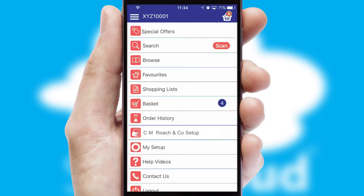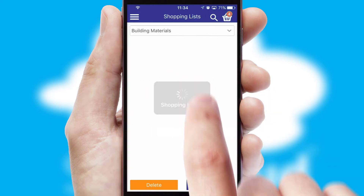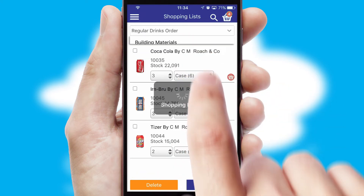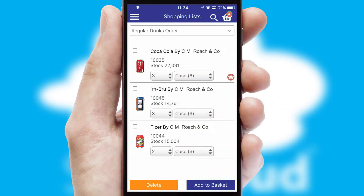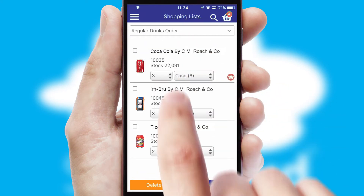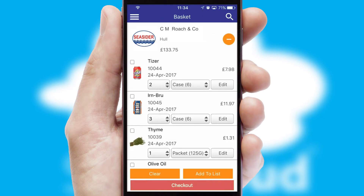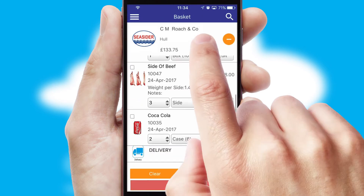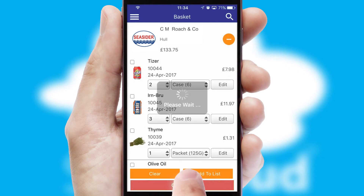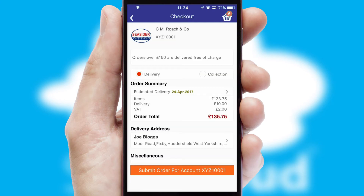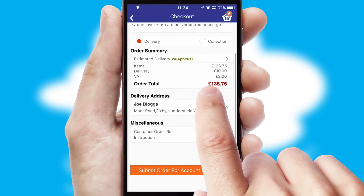Both suppliers and customers can set up and maintain shopping lists, often based on purchase history or recommended items. Once the basket is complete, all the order information will be presented at the checkout. SwiftCloud also supports click and collect functionality.